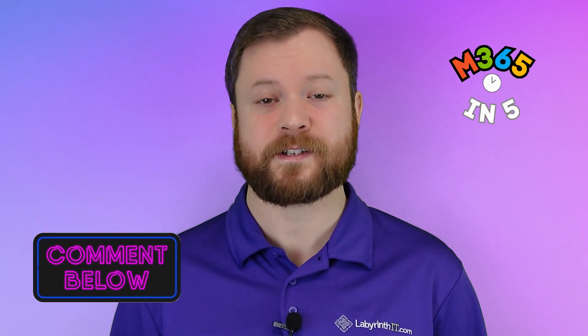Welcome to Microsoft 365 in 5, our new video series designed to cut to the chase and answer all of your Microsoft 365 questions. If you've got a question that you'd like me to answer in the next video, please drop a comment.